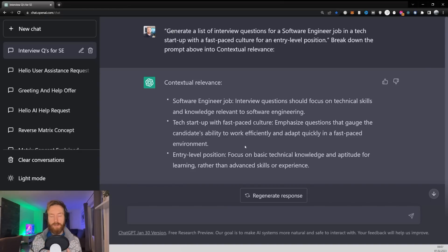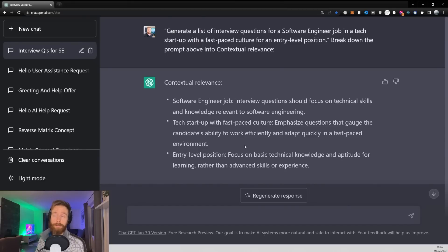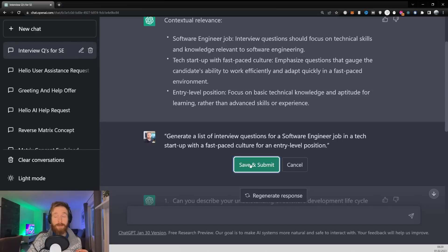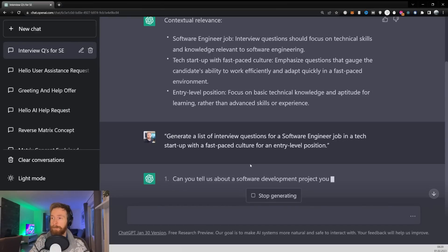The more contextual relevance you can add to the prompt, the better the prompt will be. Now let's run the prompt and see what this comes back with.